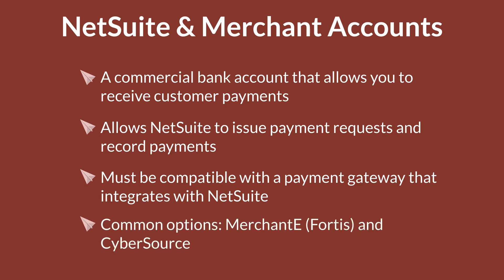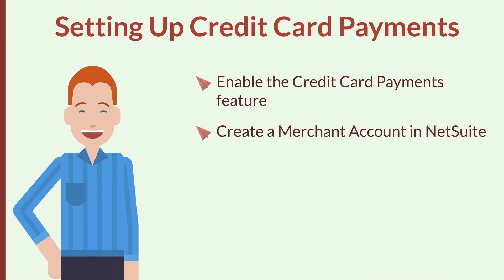Merchant E, now Fortis, and CyberSource are two popular options that provide both the merchant account and the payment gateway.